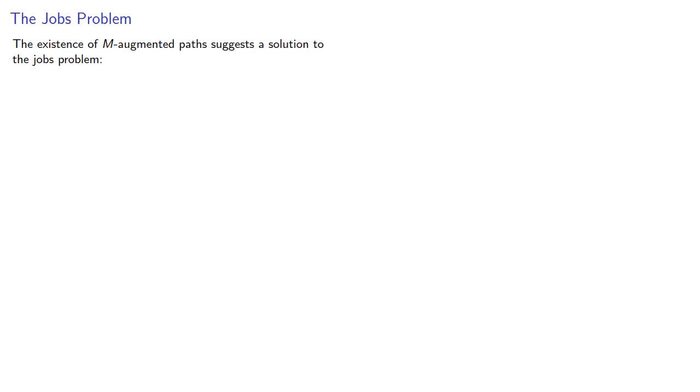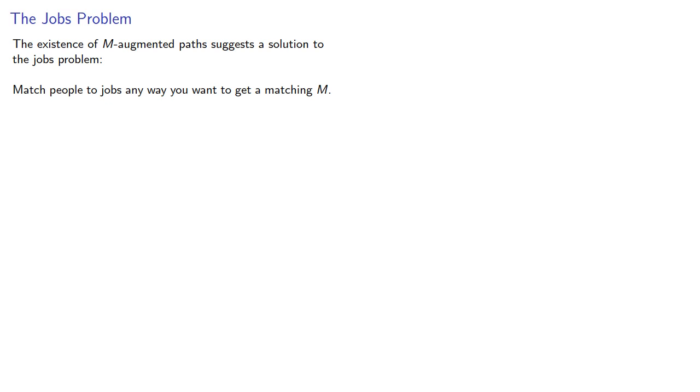The existence of M-augmented paths suggests a solution to the jobs problem. Match people to jobs any way you want to get a matching, and if your matching is M-augmented, switch the edges around.